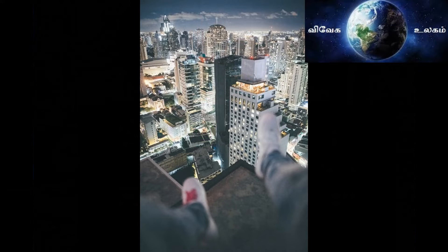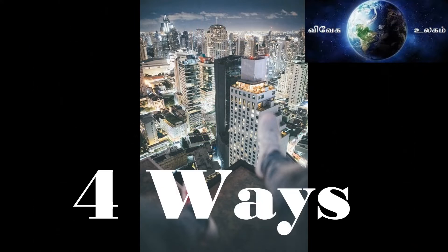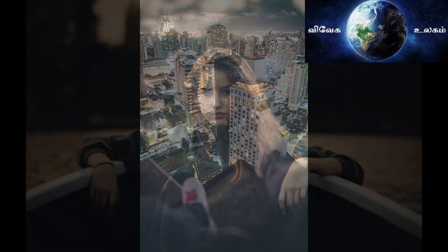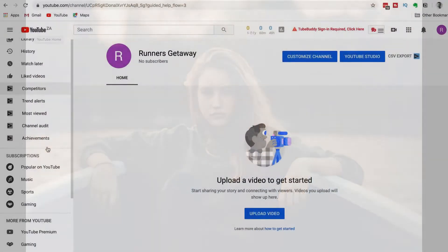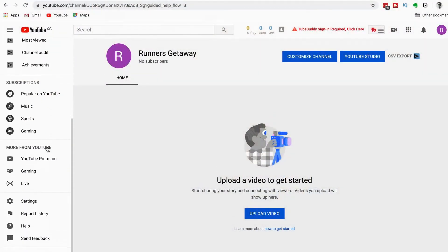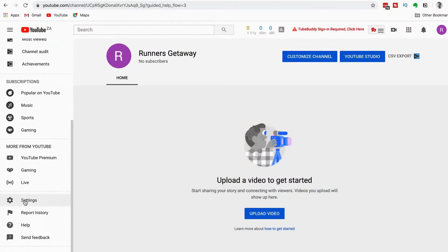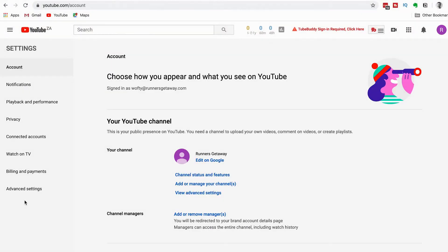Actually, there are 4 ways and 4 methods. I will show you how to verify your YouTube channel.